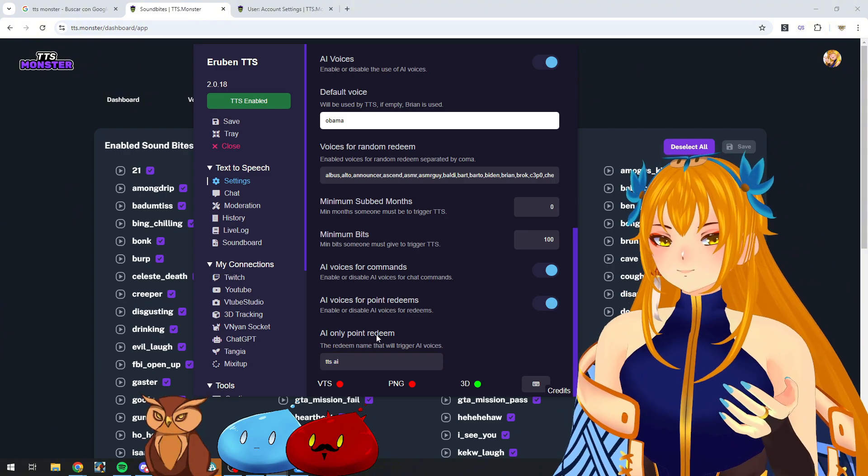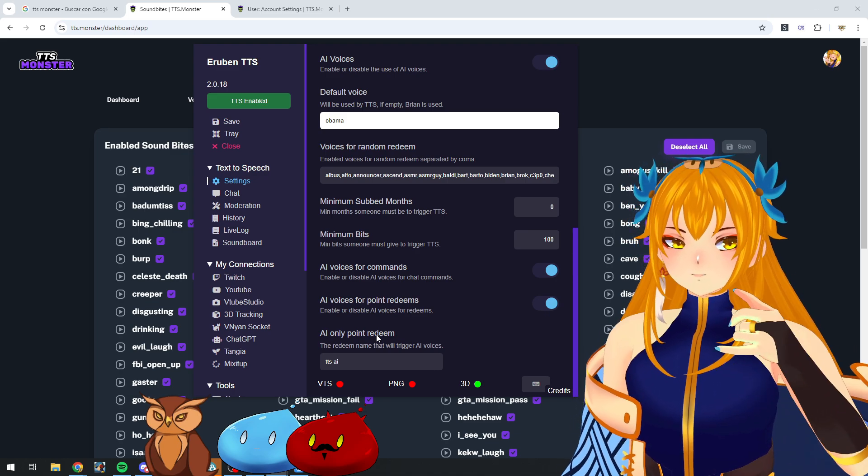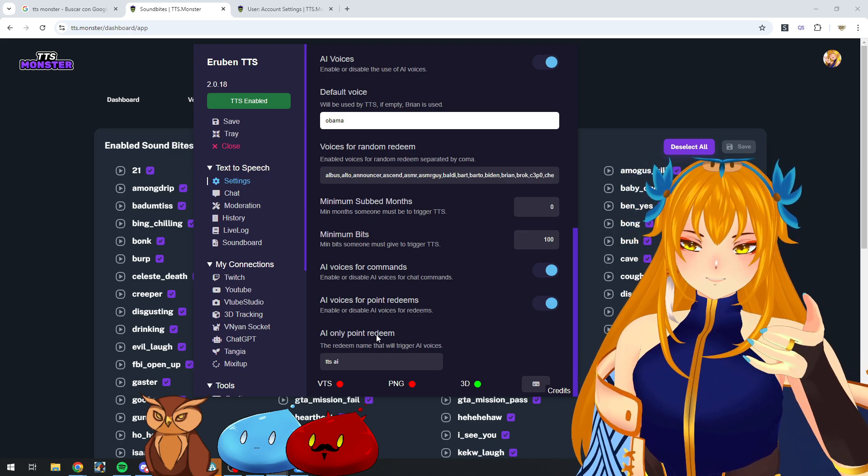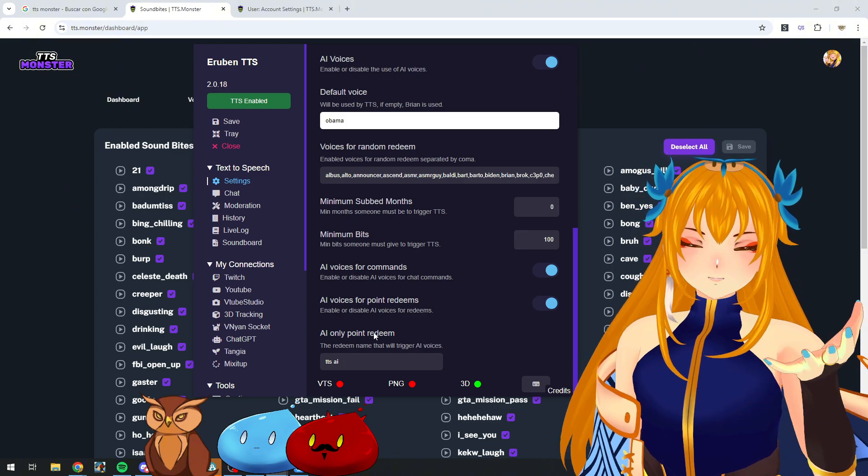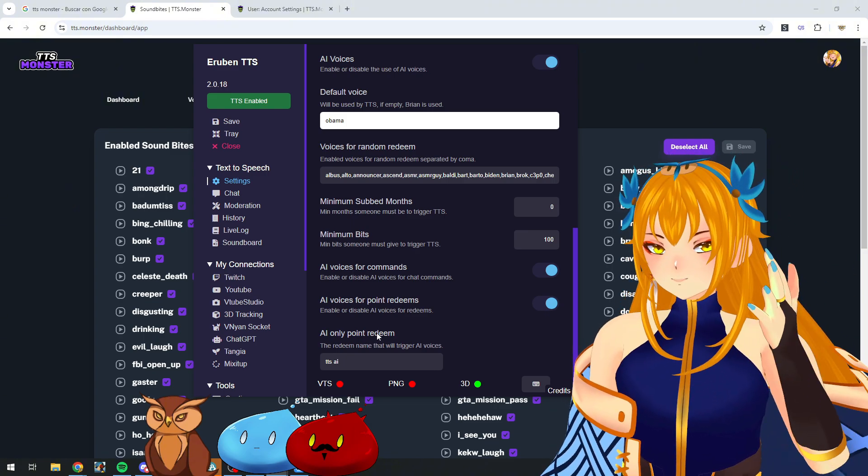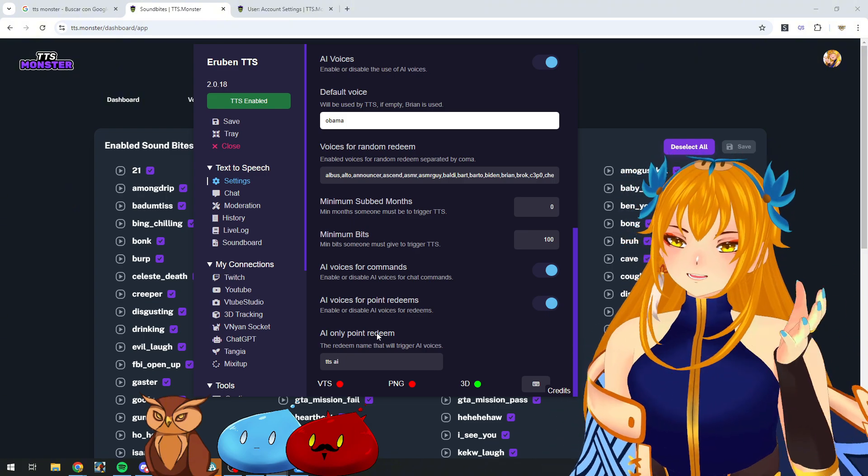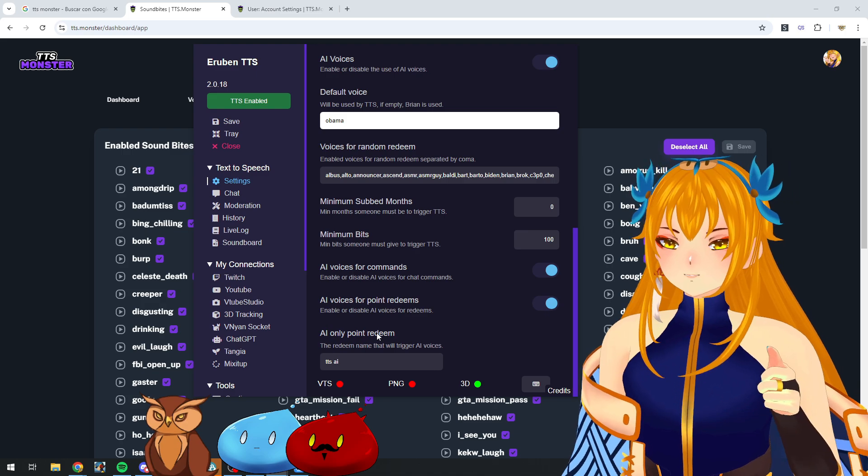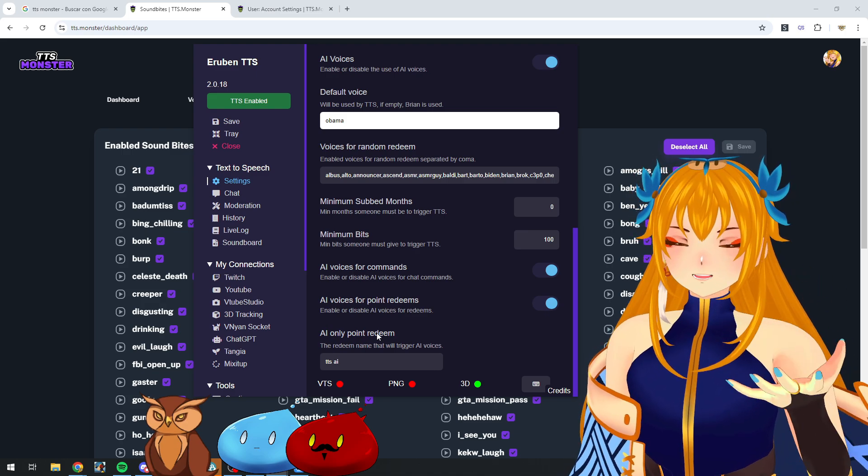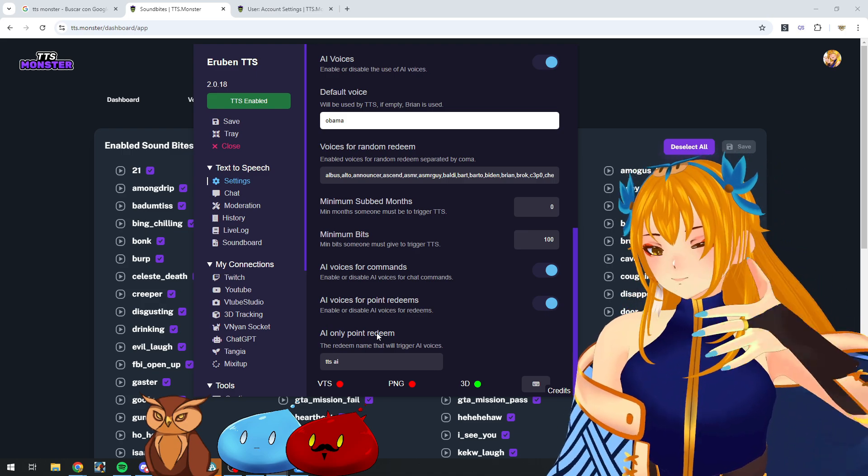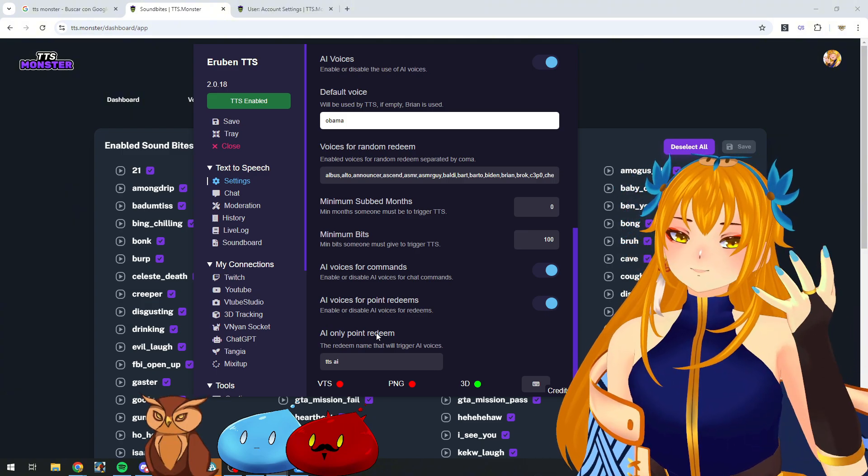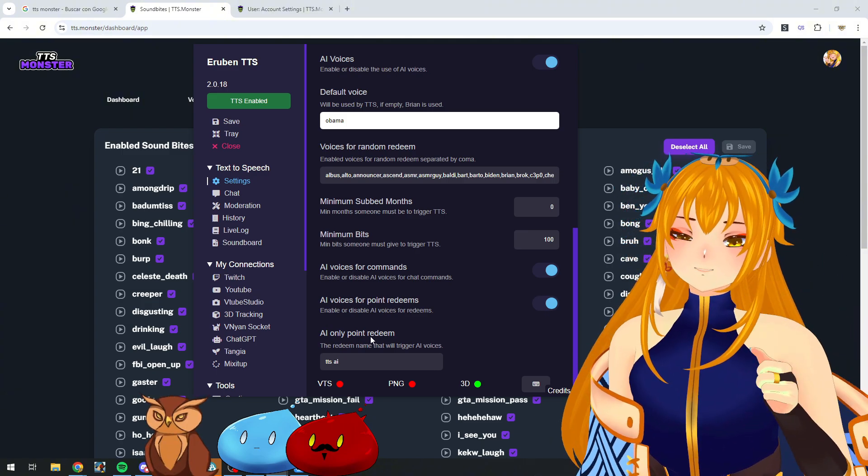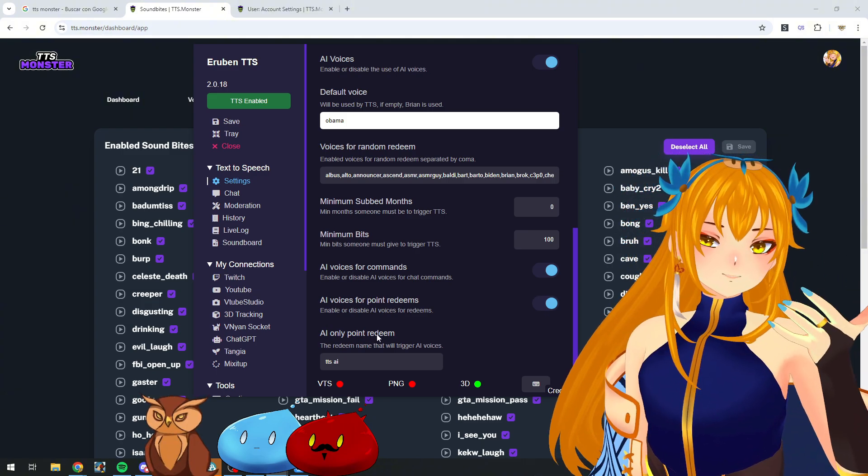Sorry, you can keep this enabled, so it's differentiated between the normal TTS redeem and the AI only point redeem. This helps you make sure your normal TTS will always use Brian and the AI only point redeem will only use the AI voices. It helps to keep track of your rates in your TTS Monster plan. Keep this in mind, experiment and make sure to have fun.